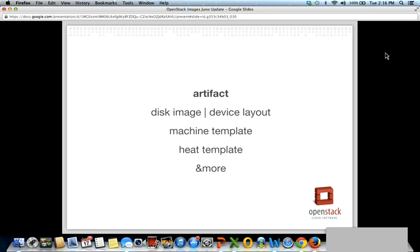The thing we're focusing on most aggressively in the Juno timeframe is storing Heat templates. Artifacts can be like disk images — very large and essentially opaque bits of data, gigabytes — or much smaller and highly structured, like the JSON or YAML document that goes into Heat. We also have several more artifact types we're looking at for almost-integrated OpenStack services, such as Murano packages and Solum. You can read more about that on the mailing list.